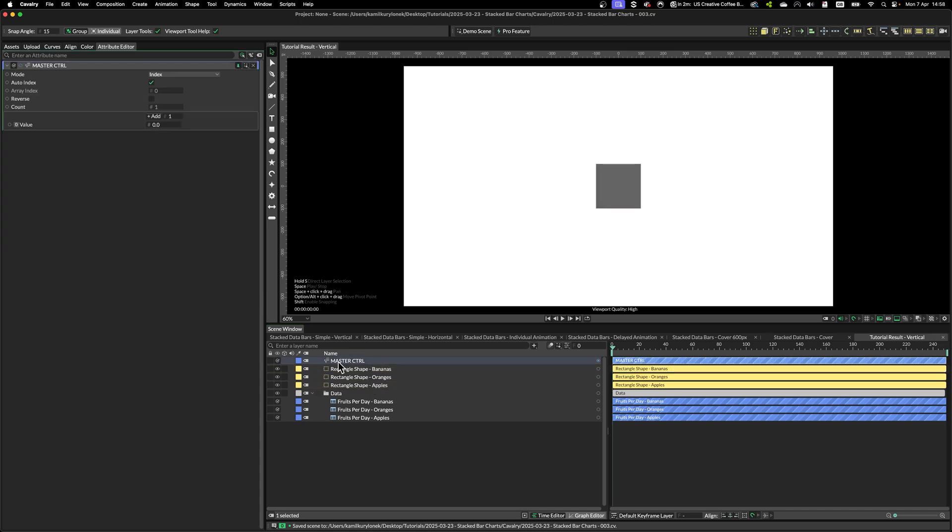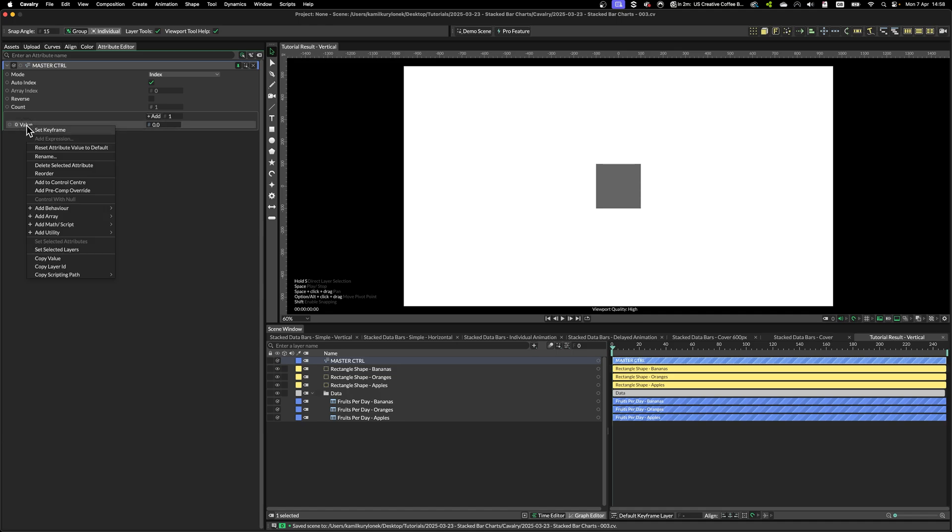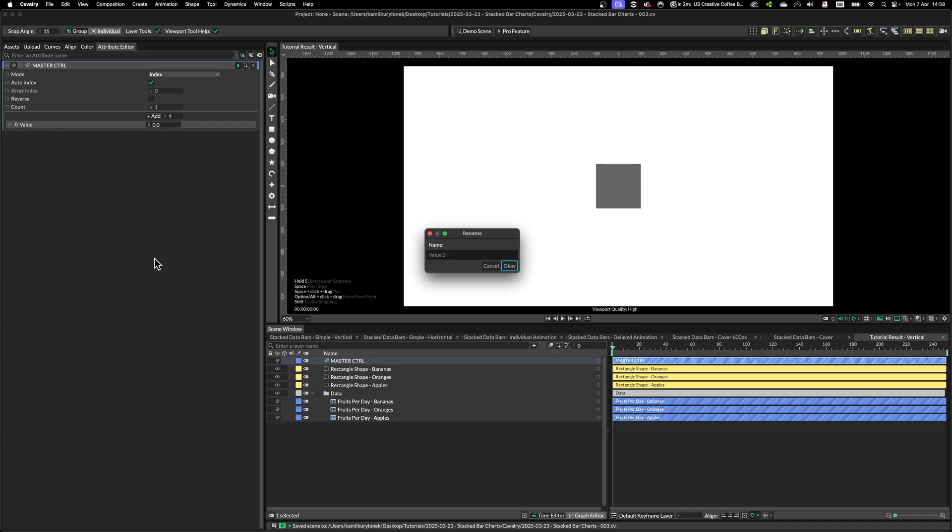We have our master control layer, every single shape that we will need and all the data as well. Next, I want to specify the data bar width.